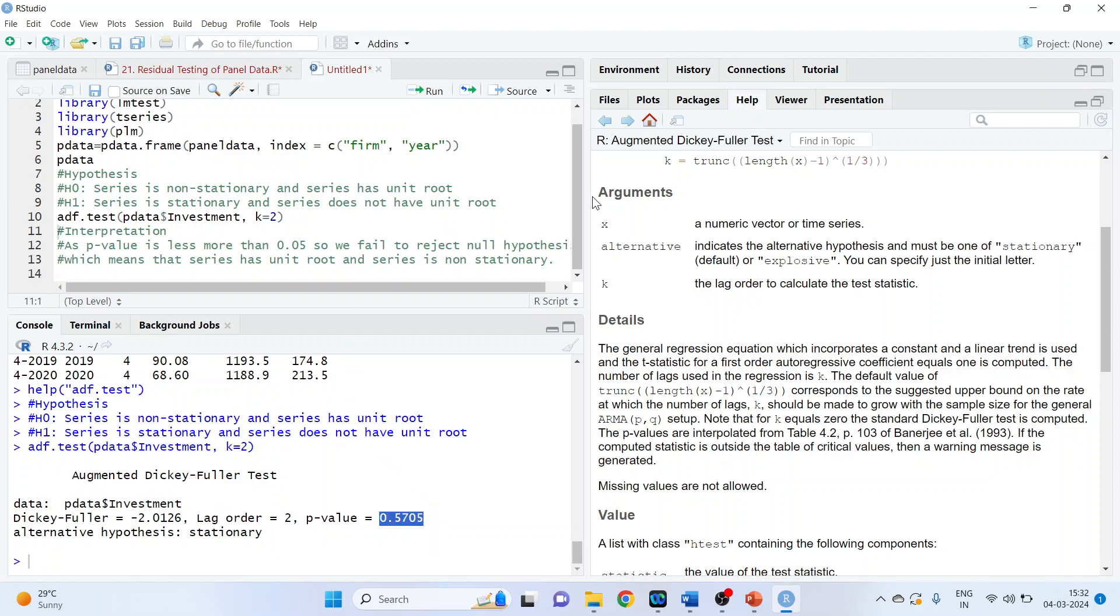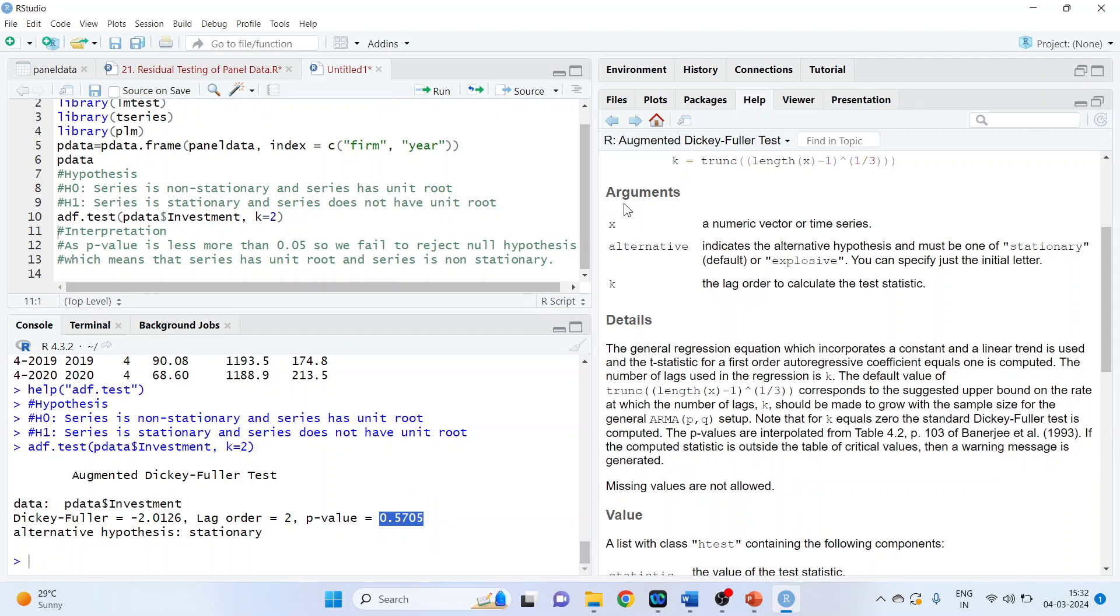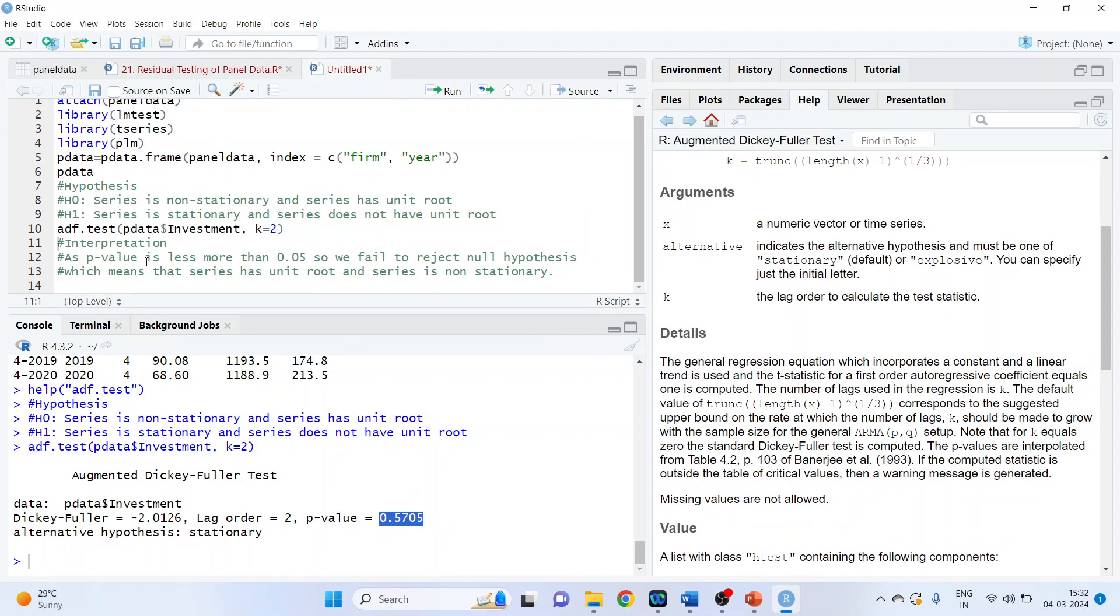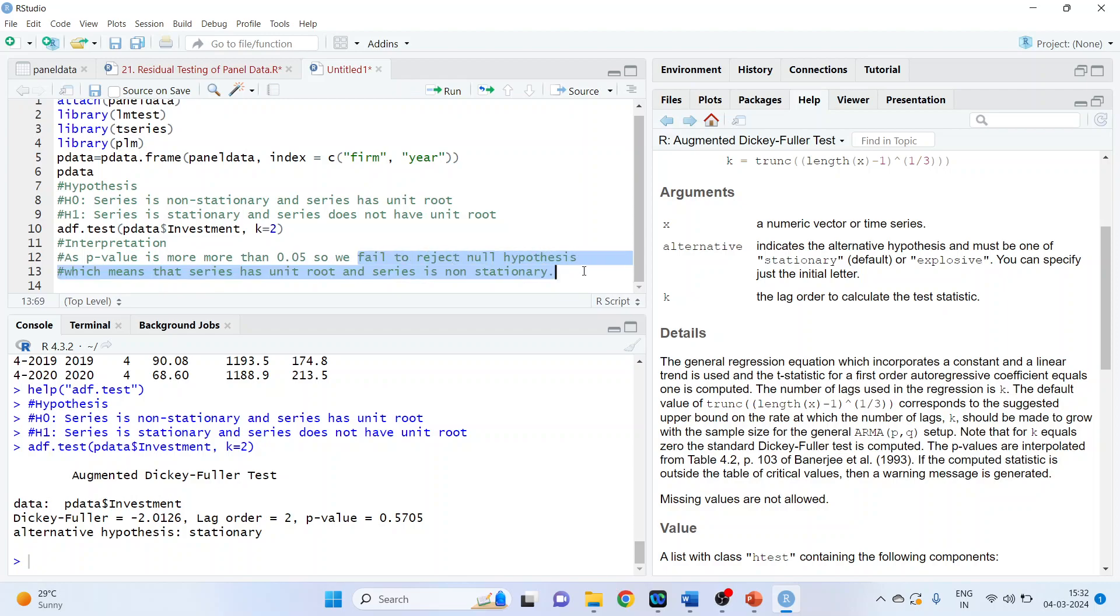Now we will write down the interpretation. As the P value is more than 0.05, we fail to reject null hypothesis, which means that series has a unit root, or in other words, series is non-stationary.